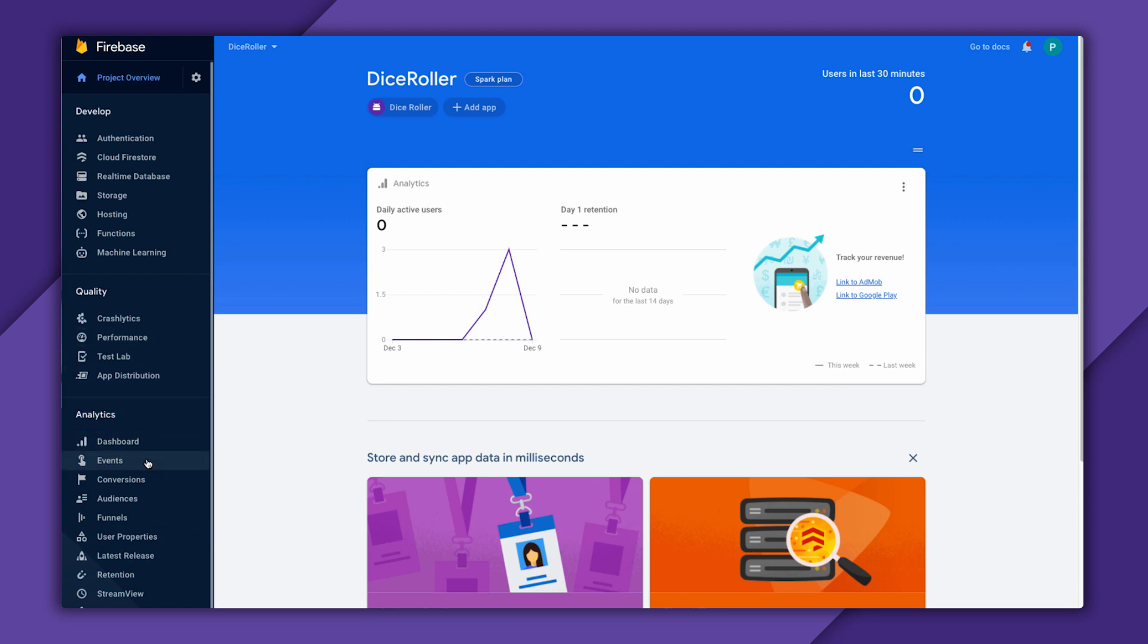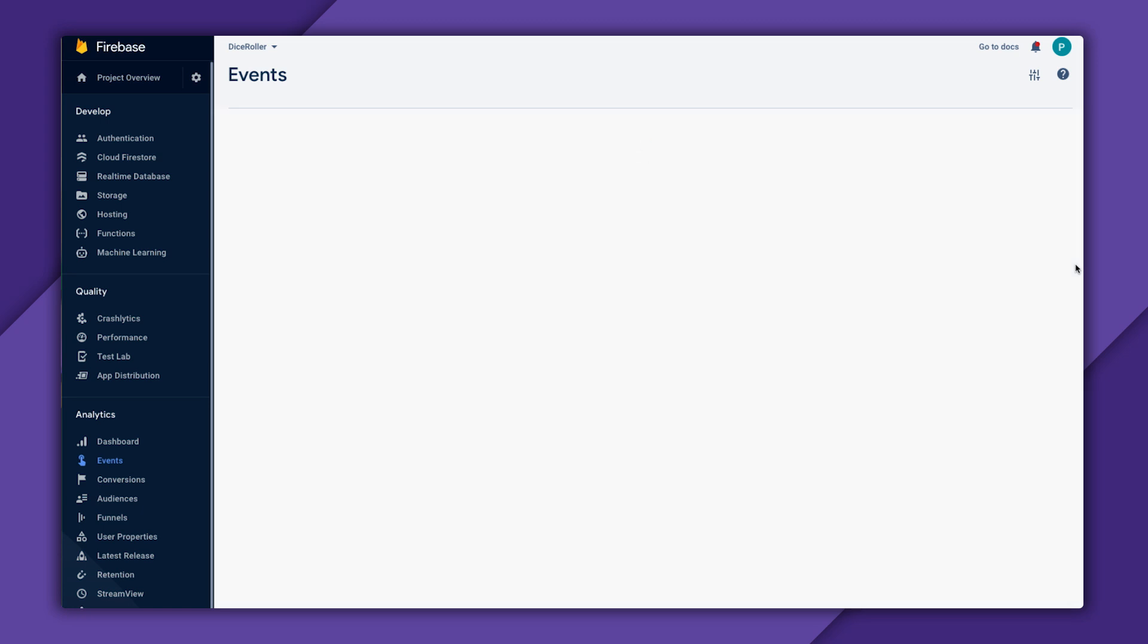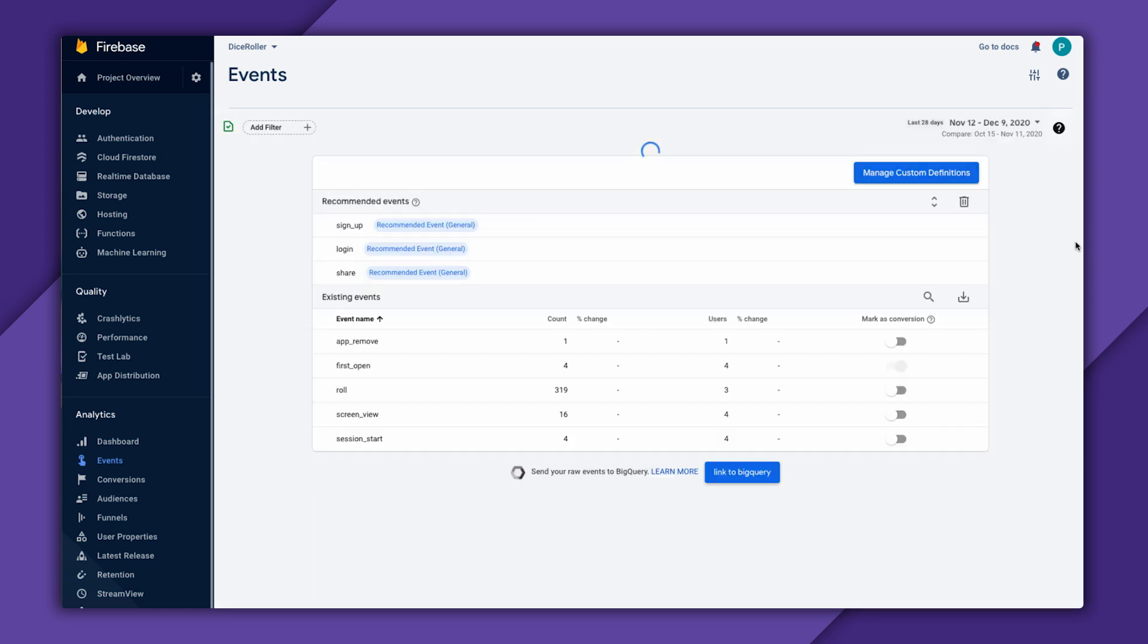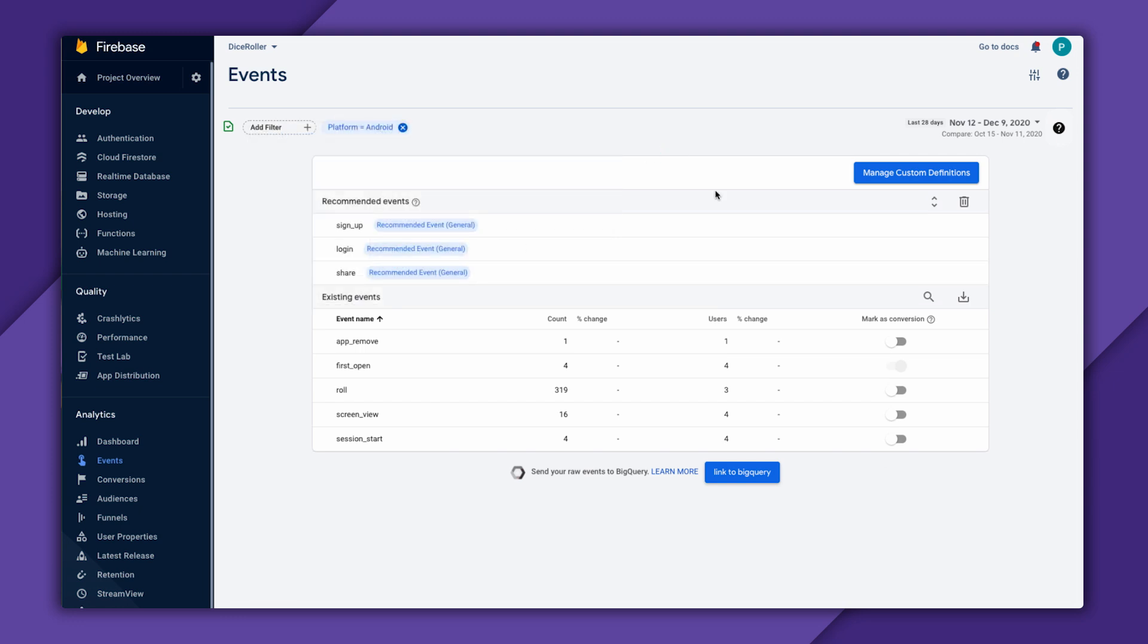Since it does take up to 24 hours for an event report to get generated, let's time travel a bit into the future. As you can see, my dashboard has been populated with some event data. I can apply filters, like I can set this to show the Android version of my app. And take note of this in the future. If I eventually port my app to iOS or the web and use the same event names and parameters, I'll be able to view all of my event data combined into one view.